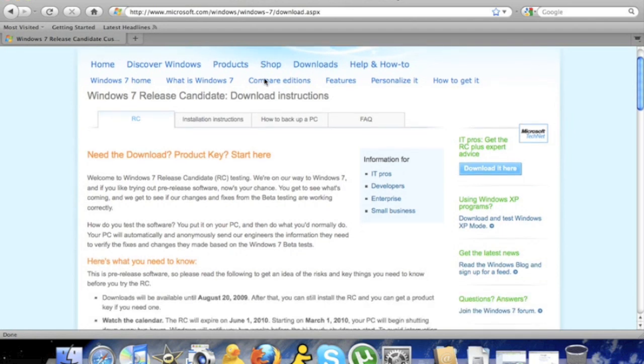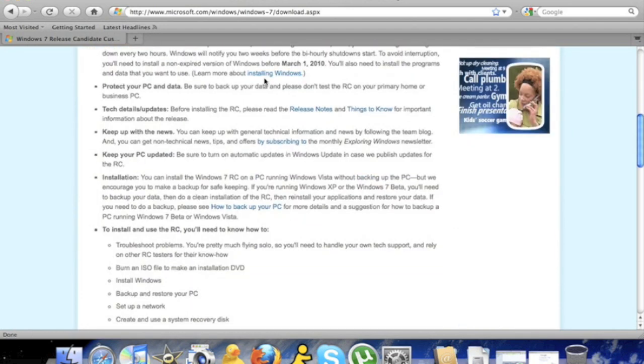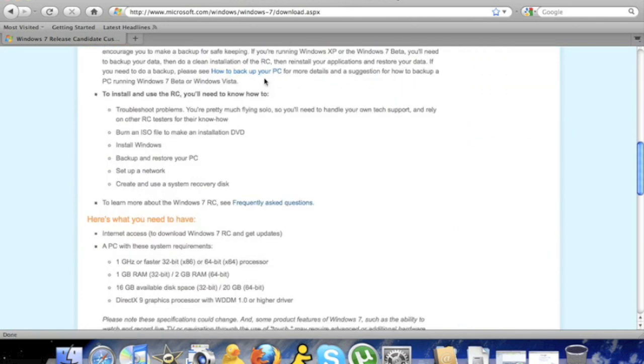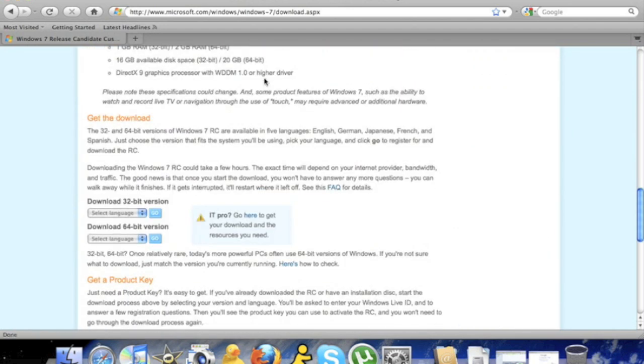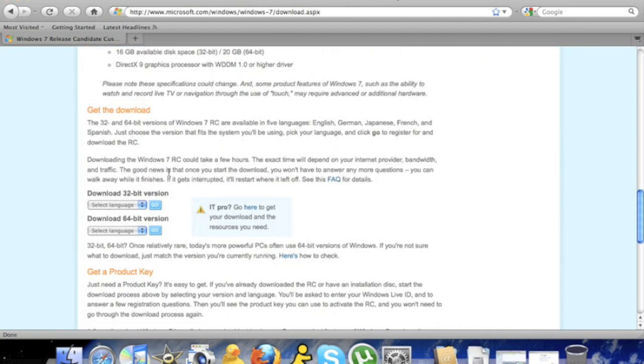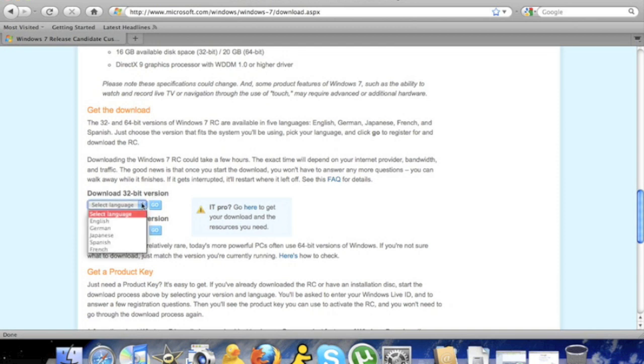What you're going to want to do is scroll down and you have to download the 32-bit version. Select English, click go.